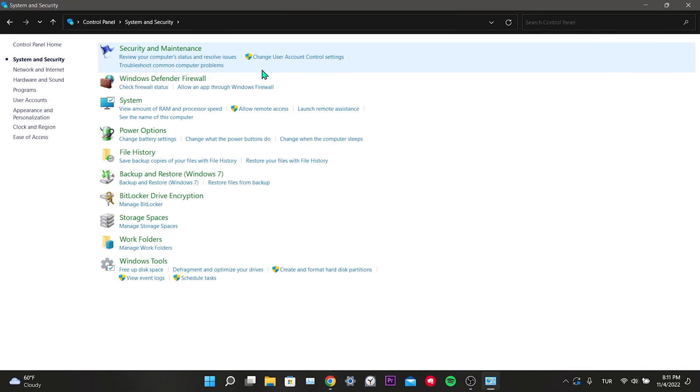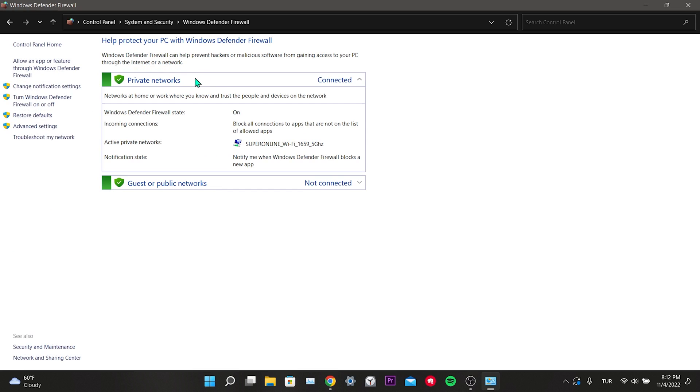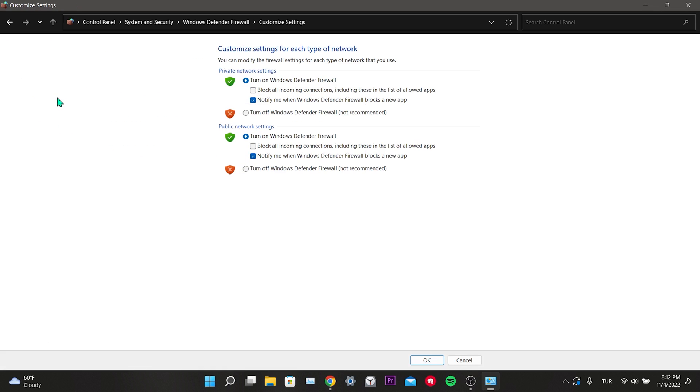Then click on system and security. Click on Windows Defender Firewall. Click turn Windows Defender Firewall on or off. And we turn off Windows Defender Firewall.